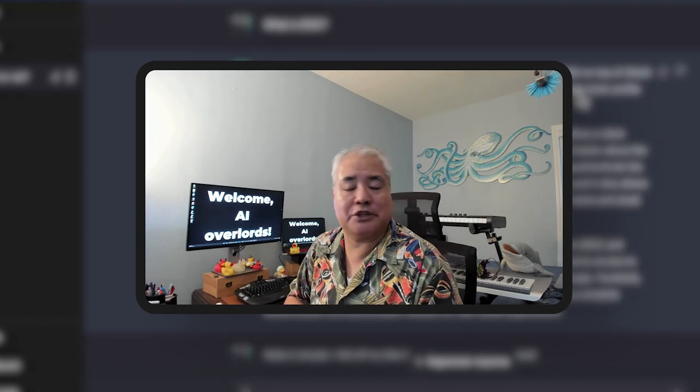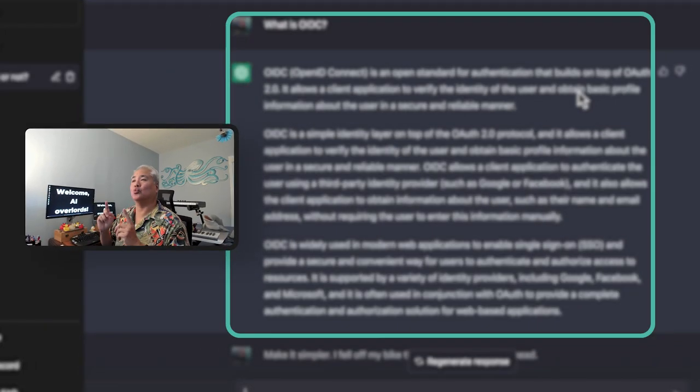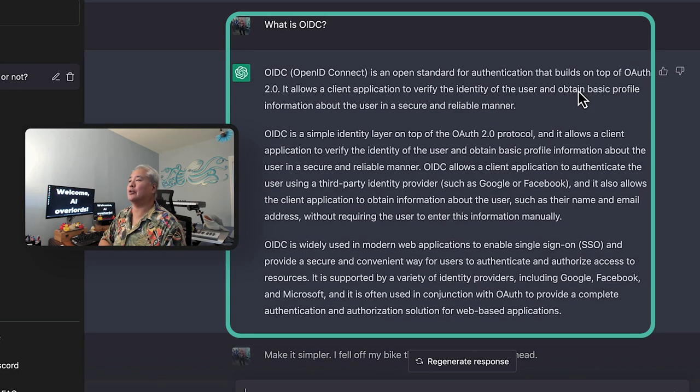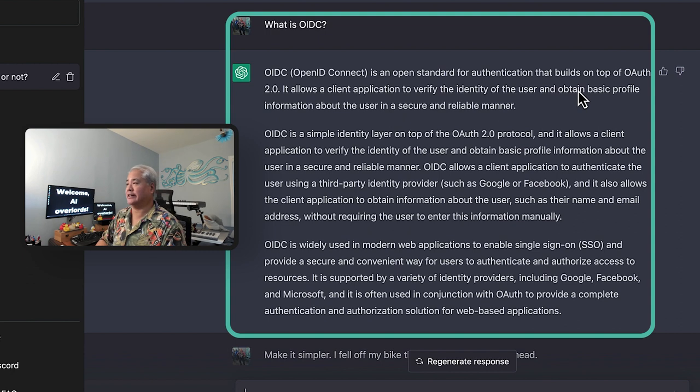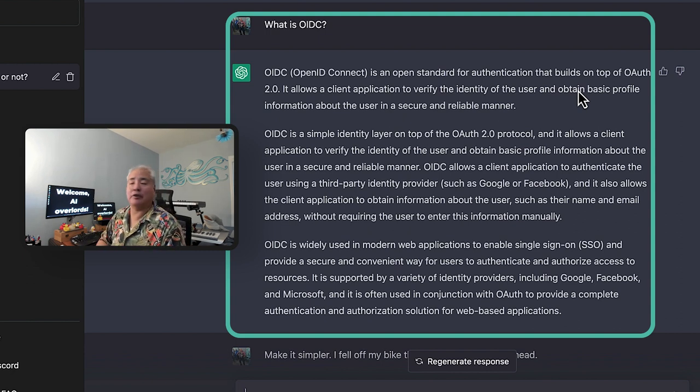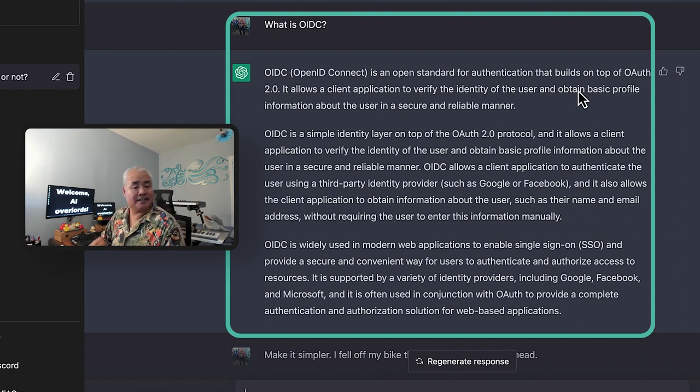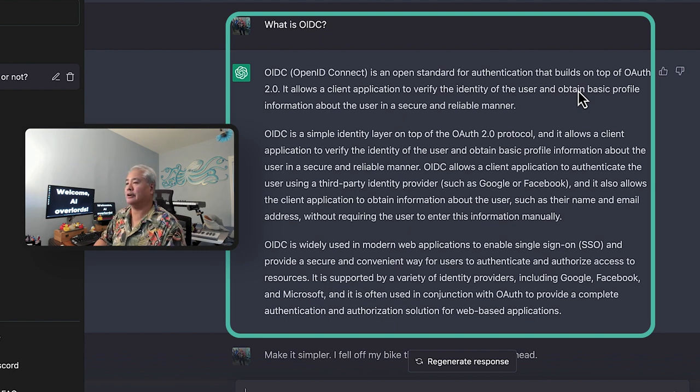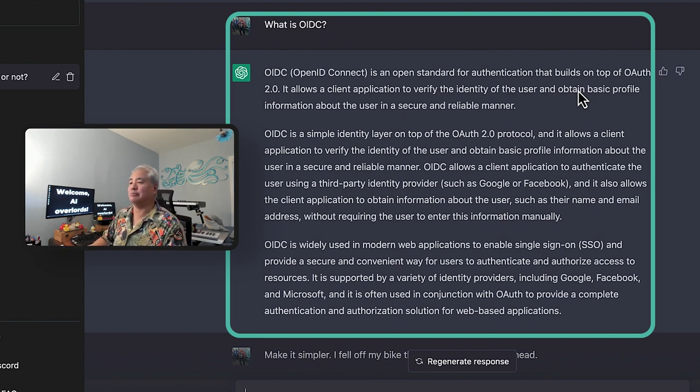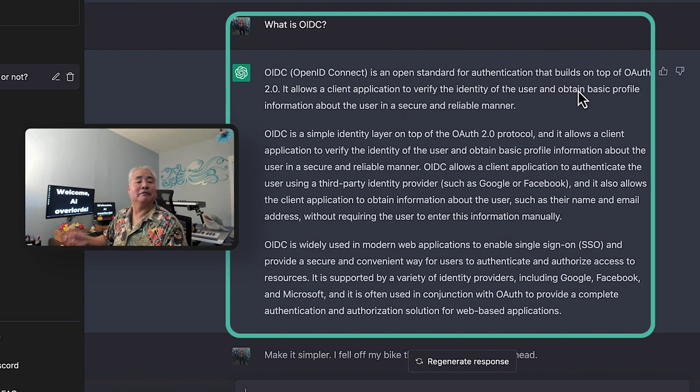Well, that's the authorization question out of the way. What about authentication? So I asked, what is OIDC? And ChatGPT replies, OIDC or OpenID Connect builds on top of OAuth. That is correct. It's a simple identity layer on top of the OAuth 2.0 protocol. Correct. Widely used in modern web applications to enable single sign-on. Nice.